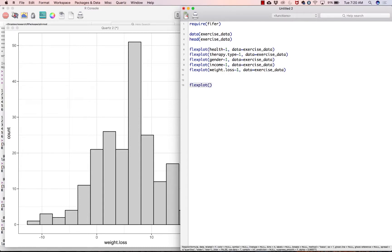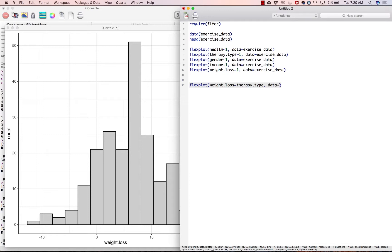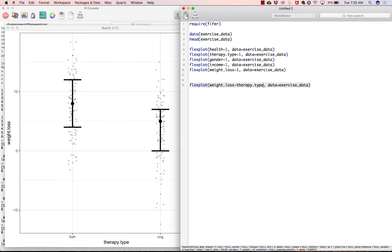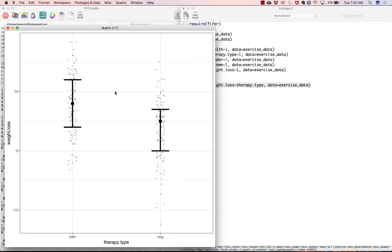And then we will look at the relationship. Let's say the primary relationship of interest is weight loss based on therapy.type, data equals exercise_data. So the y-axis goes first, then the x-axis. And if we were to visualize that, this is what it looks like.